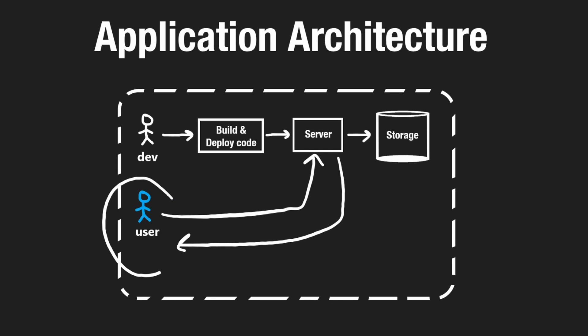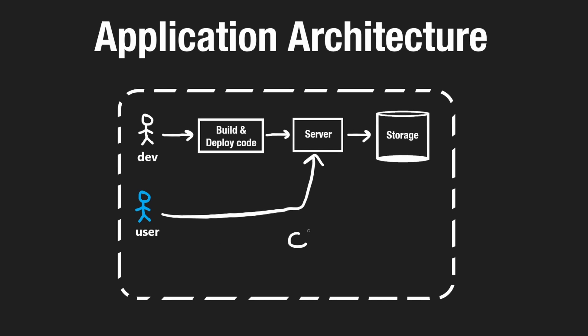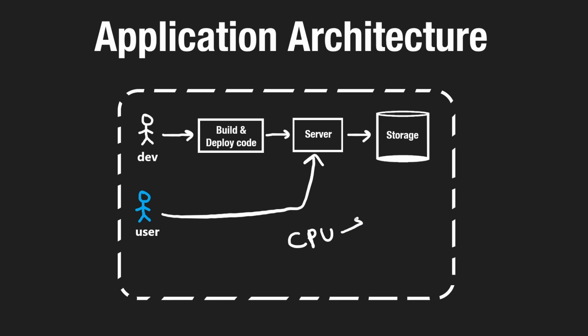But what if we have a lot of users, and they're all making requests to our server at the same time, and our single computer here can't handle all of the requests on its own? Well, we could first determine the bottleneck with our server. Maybe our CPU is what's slowing us down here. Maybe it's just not fast enough,